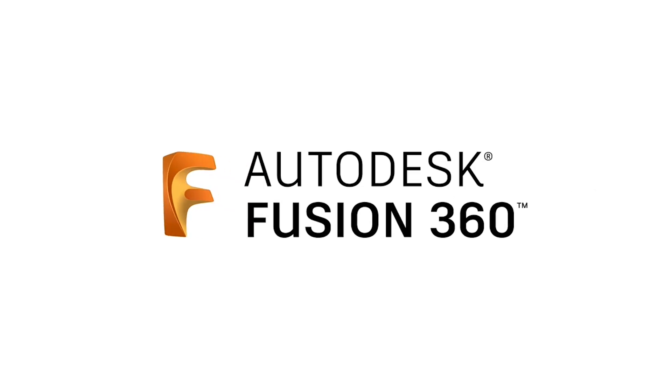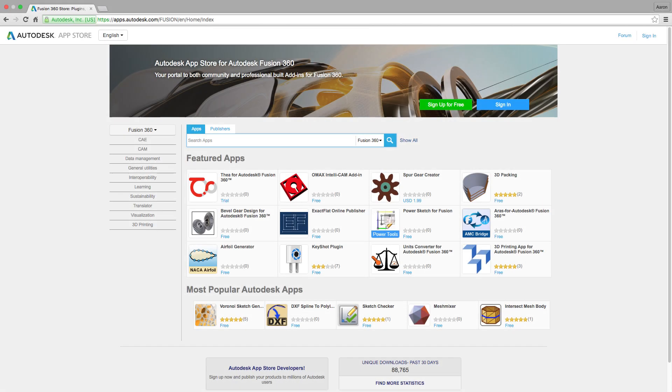It's that time again — time to highlight another amazing tool from the store with an App of the Month shoutout.